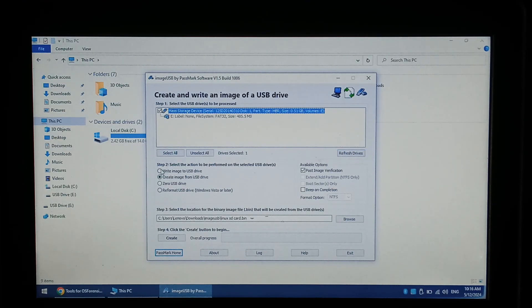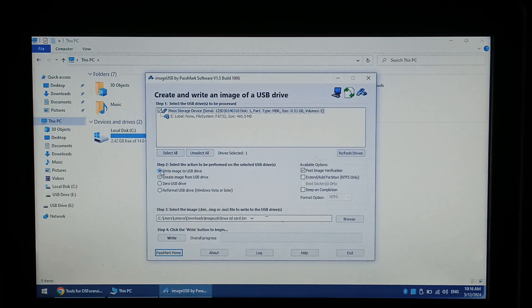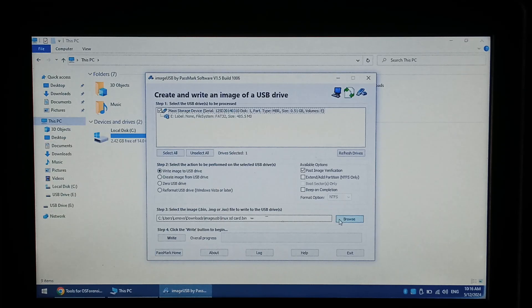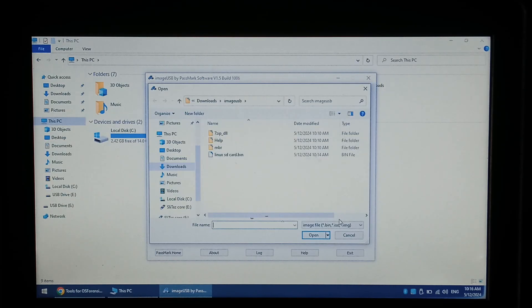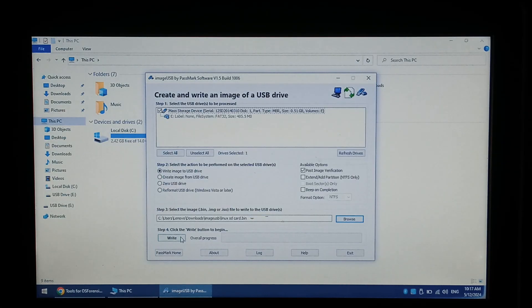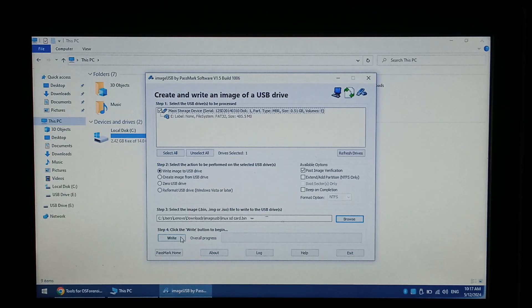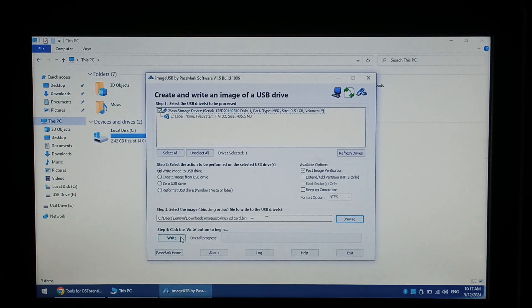On step 2 we want to write image to USB drive. Under step 3 click browse. Select the backup we created, for me Linux SD card. Before clicking write ensure you have selected the correct drive and ticked write image to USB drive. When you're ready click write.